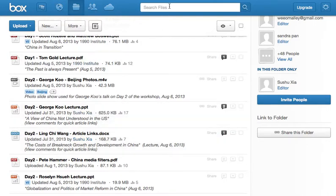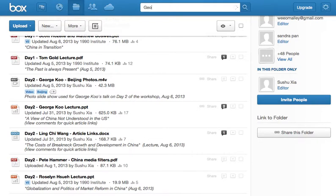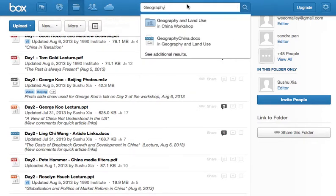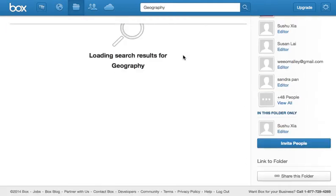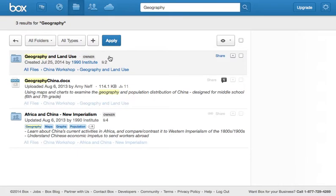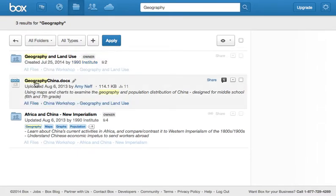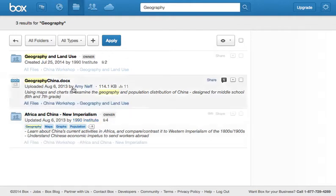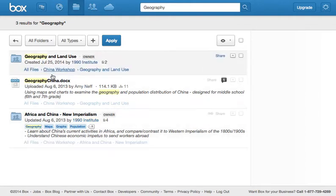So let's talk about search. Up here, where it says search files, you can do a search. Say I want to do something about geography. So I can type in geography. And it shows the two files that have geography in the name. But you can also click on see additional results. And you can see, okay, there's a folder called geography. There's a document called geography, which also has the word geography in its description. And there's a different folder that has geography as a tag in it.